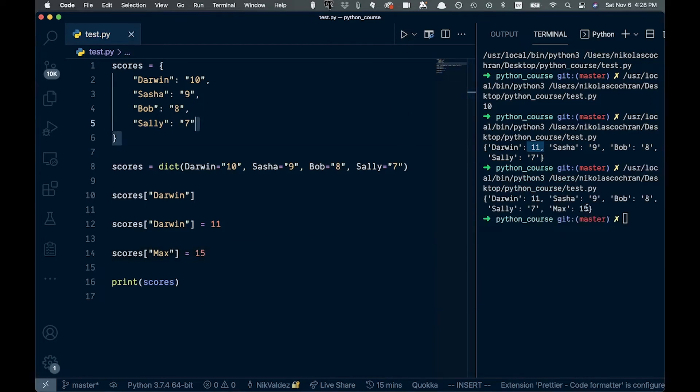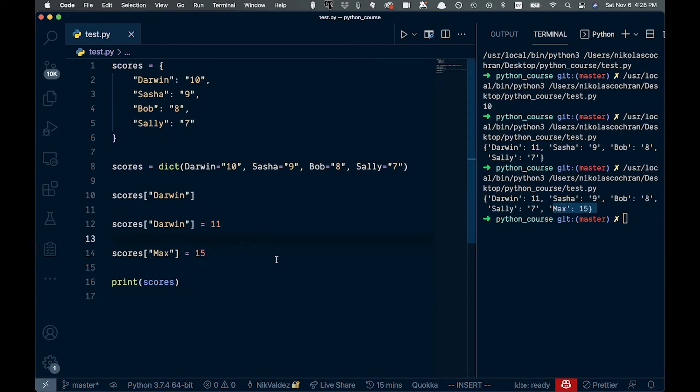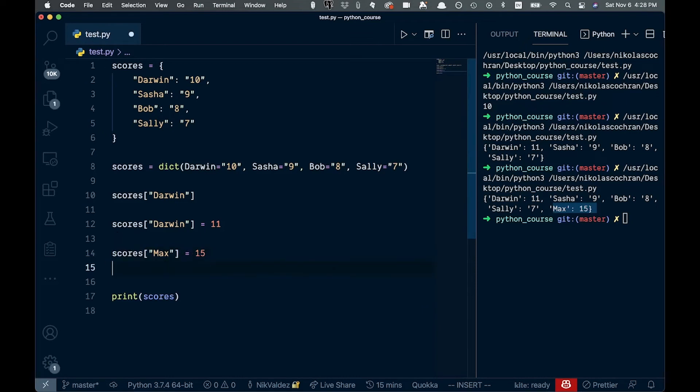And in here, you can see max is 15 is right there. So that is looking very good. Now we can add a value with this, right? So that's good.